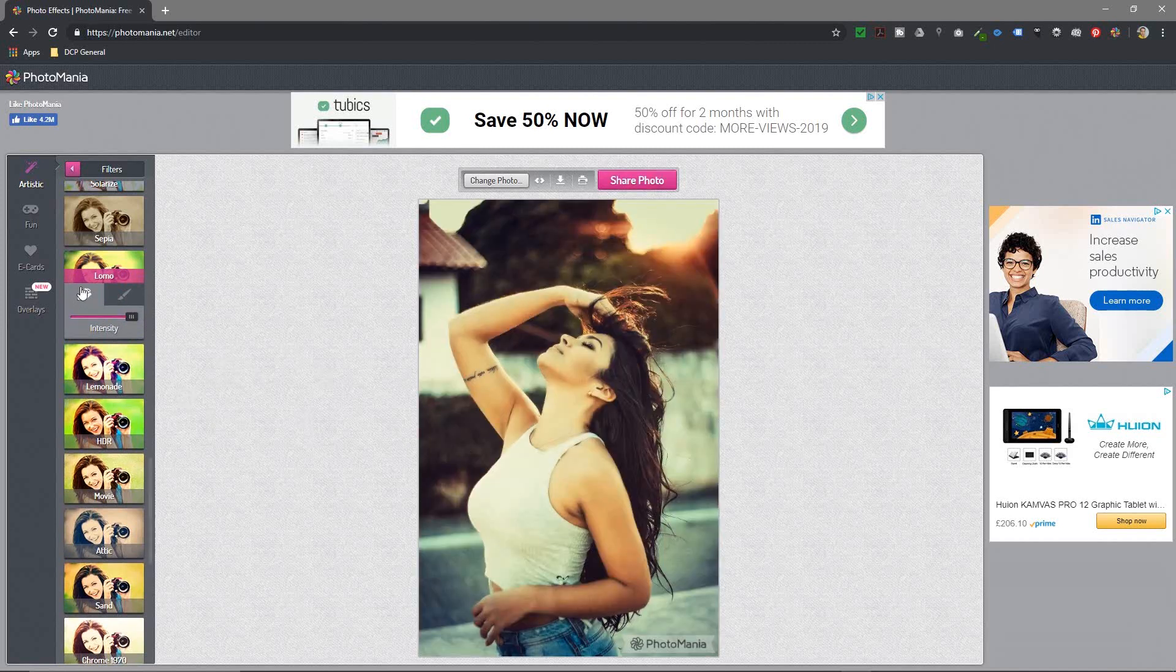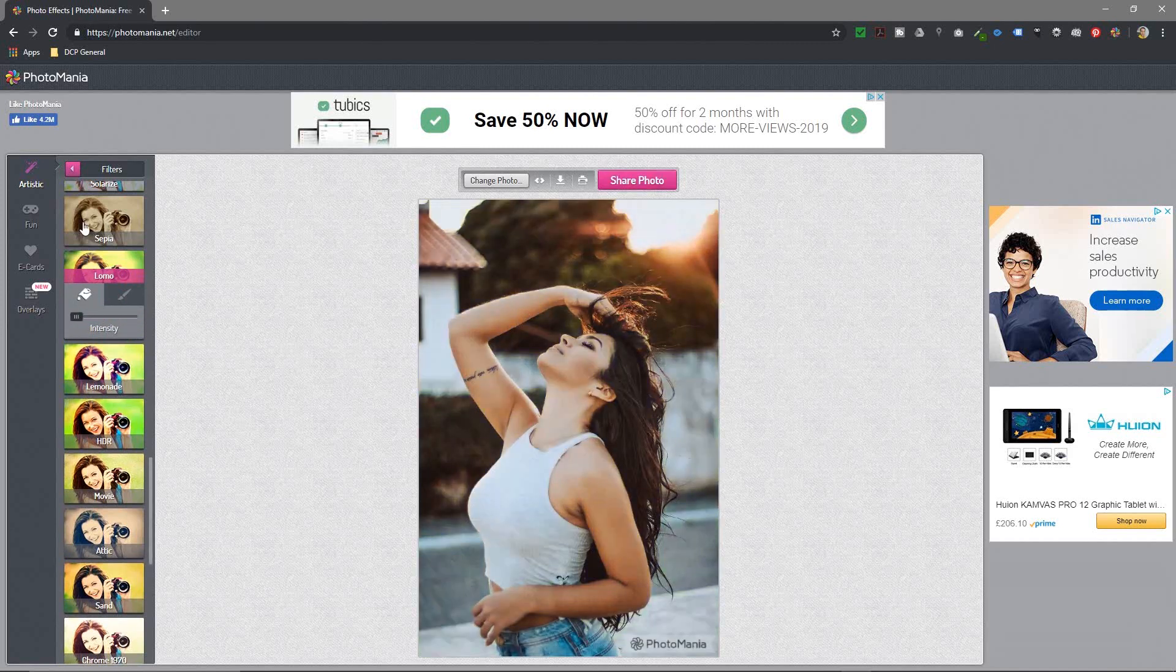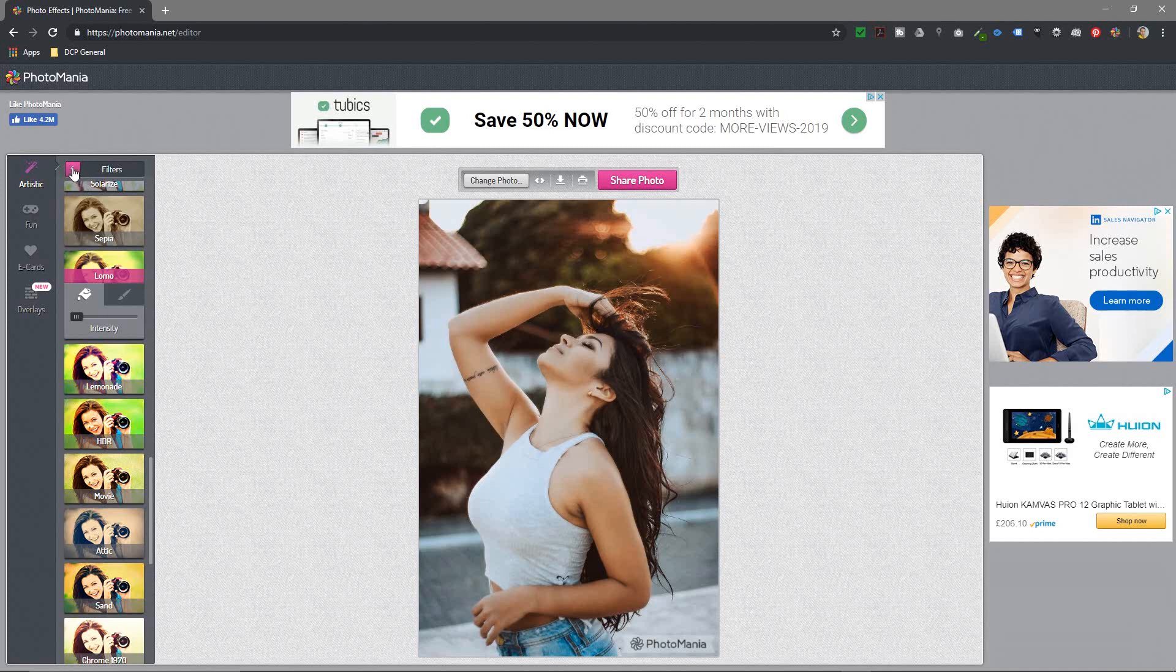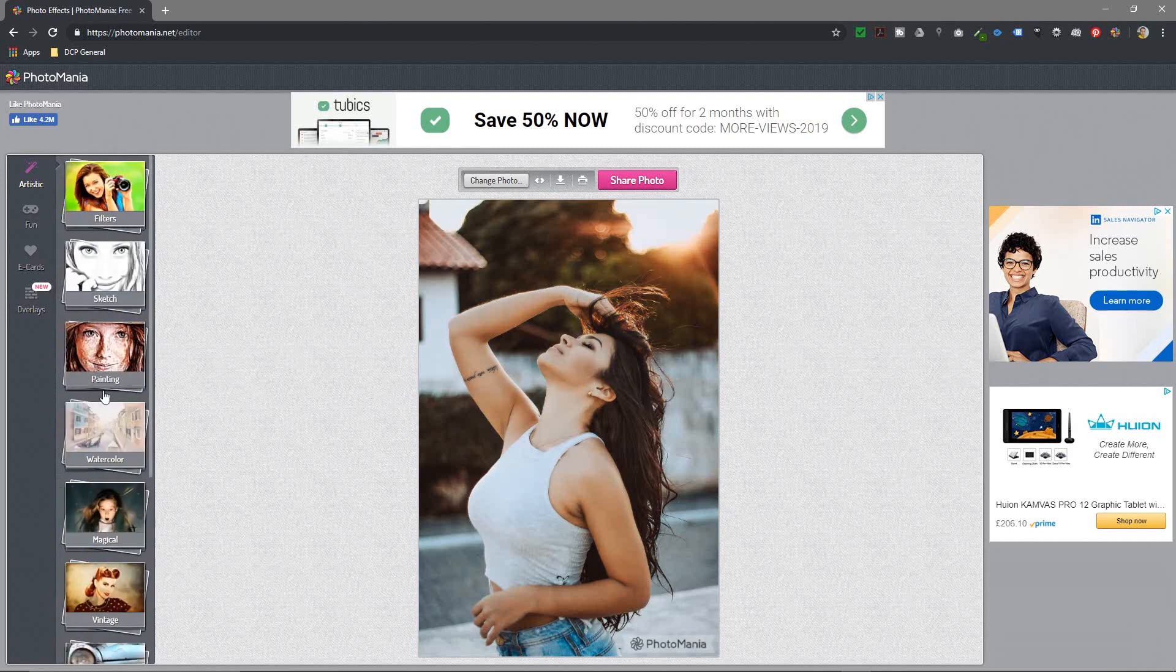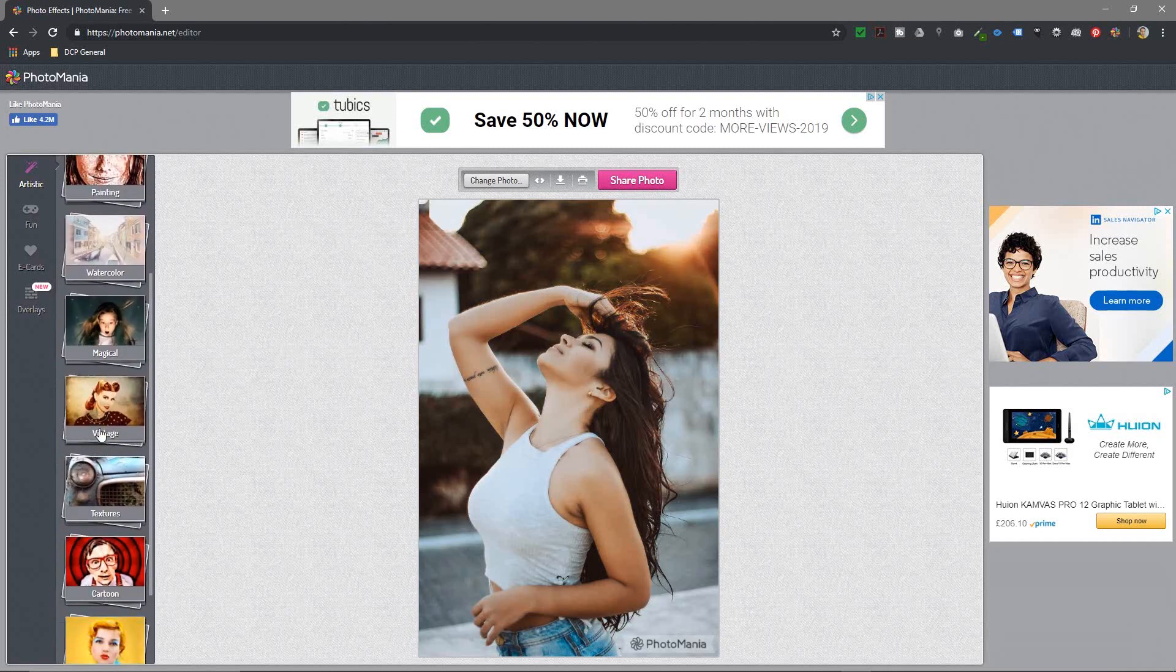You can go ahead and click on these other ones and experiment with them. I'll leave you to experiment. You can go around and play with those. So let's click the back arrow—you can see I've dragged down here to remove that filter. I'll click the back arrow and then maybe let's look at magical.